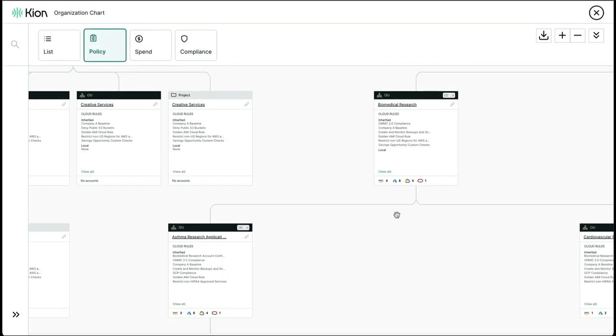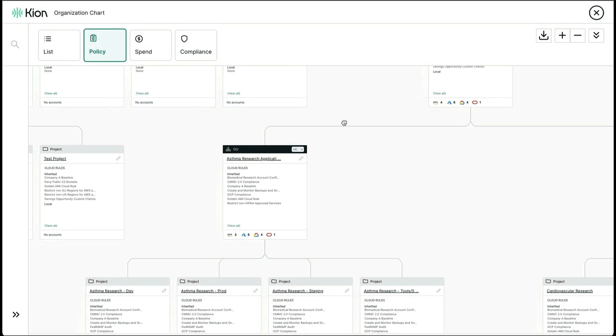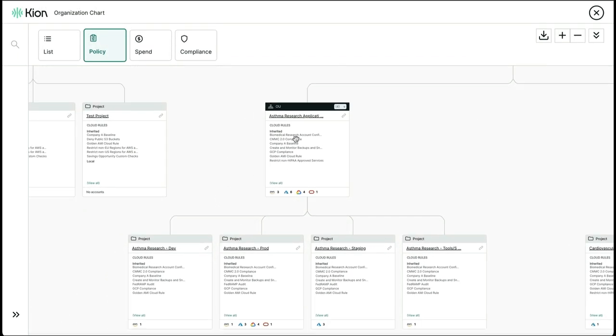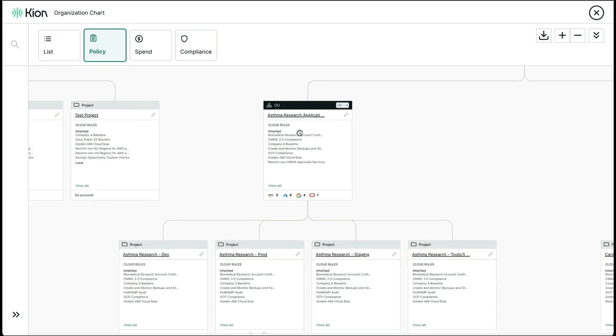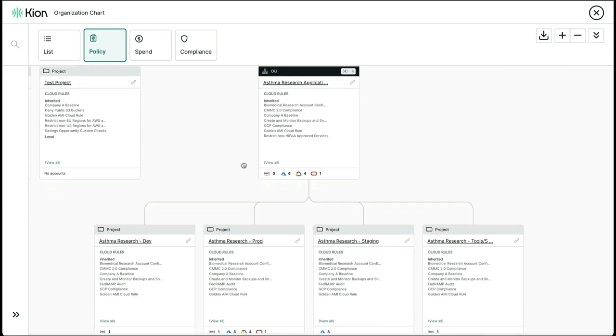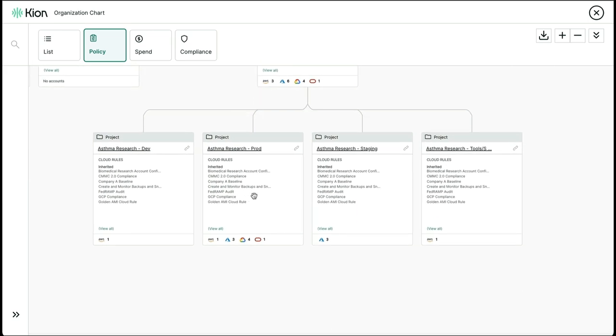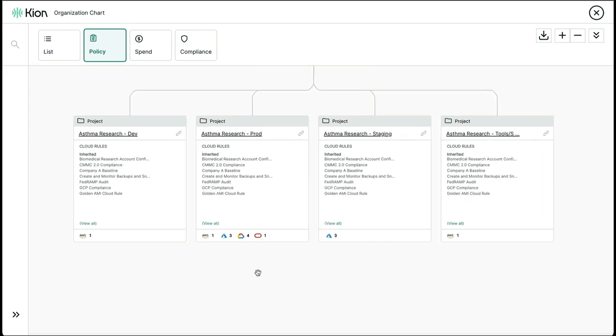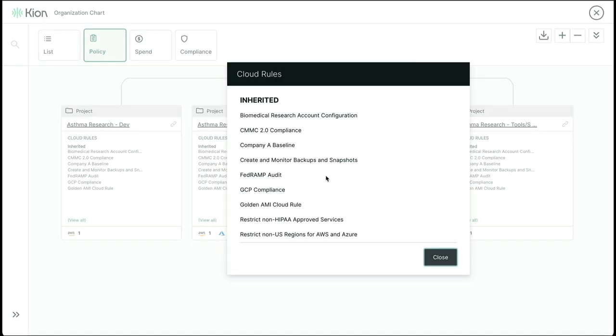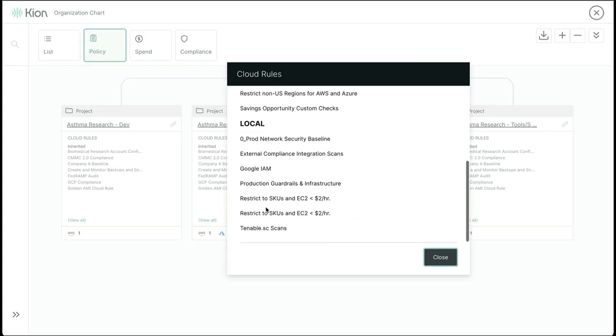If we were to dive a little deeper into the Biomedical Research OU, we see asthma research application consisting of a development environment, production environment, and other SDLC environments. Once again, you notice that all four projects inherit the rules from above. However, the production project also has cost controls in place to restrict SKUs and EC2 instances to ones that are less than two dollars an hour.